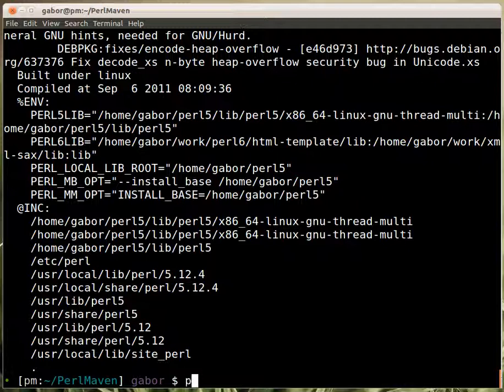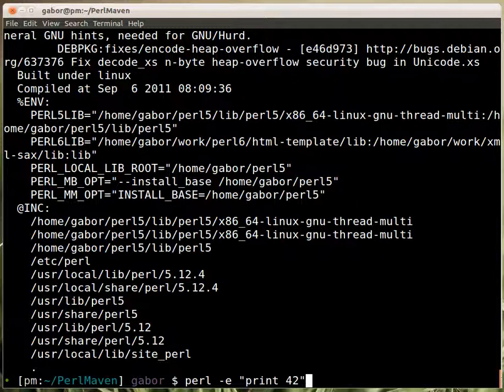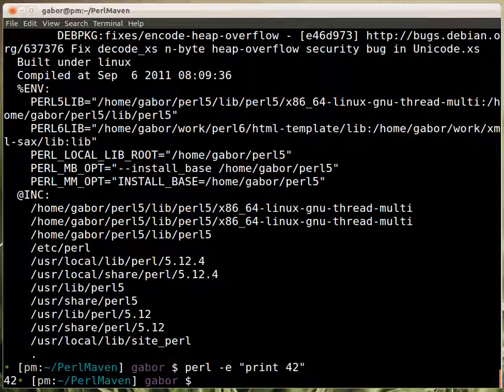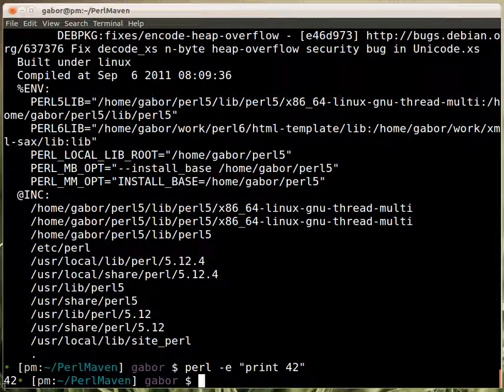Then I mentioned that you can run scripts on the command line without actually saving them in a file. So you can type in perl -e and then print 42 for example. And that prints out the 42 and here we can see.